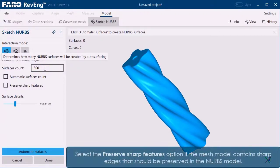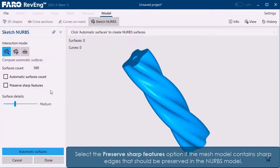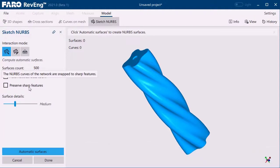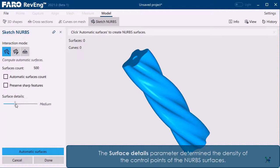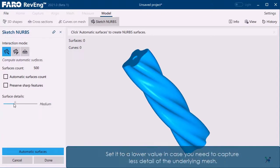Select the preserve sharp features option if the mesh model contains sharp edges that should be preserved in the NURBS model. The surface details parameter determines the density of the control points of the NURBS surfaces. Set it to a lower value in case you need to capture less detail of the underlying mesh.